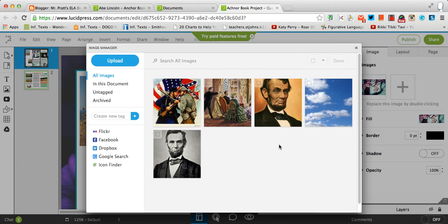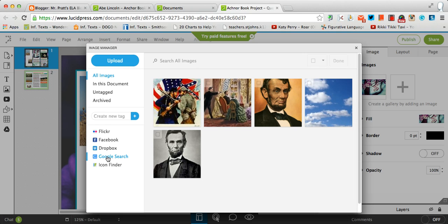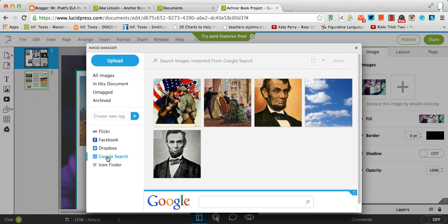And there is, over on the left-hand side, there's an option here for Google Search. I used that when I created the example that I shared with you today. I think it's a great function. So if you click it, Google Images is built in to this specific part of Lucid Press.